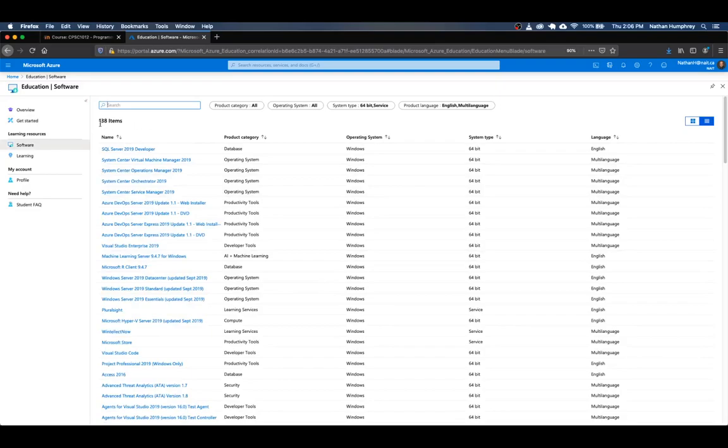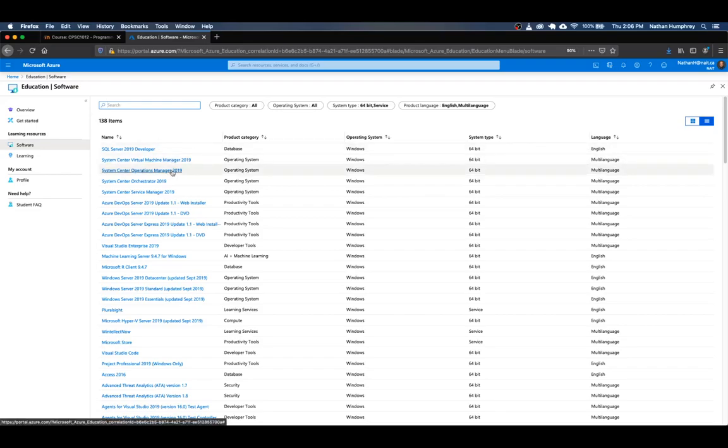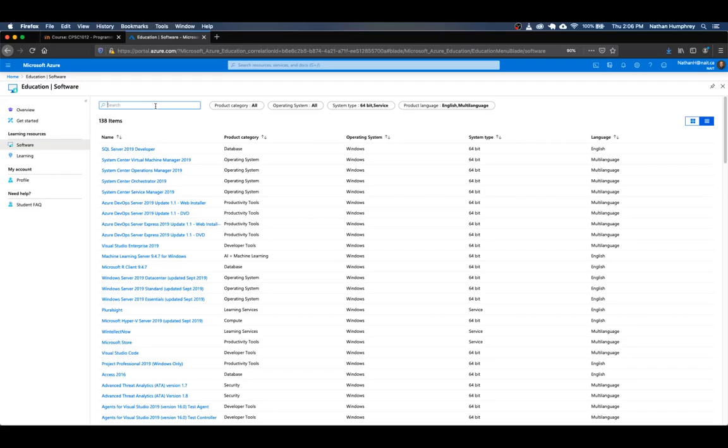So find this button here that says download software and click on that and it'll bring you up to a page. It's got, in this time, 138 different software product items that we could choose from. And you could scroll through the list and see what's available. There's quite a few things that you get access to as a NATE student. But for us right now, we don't really care about all of those. We just want to install Visual Studio for Mac.